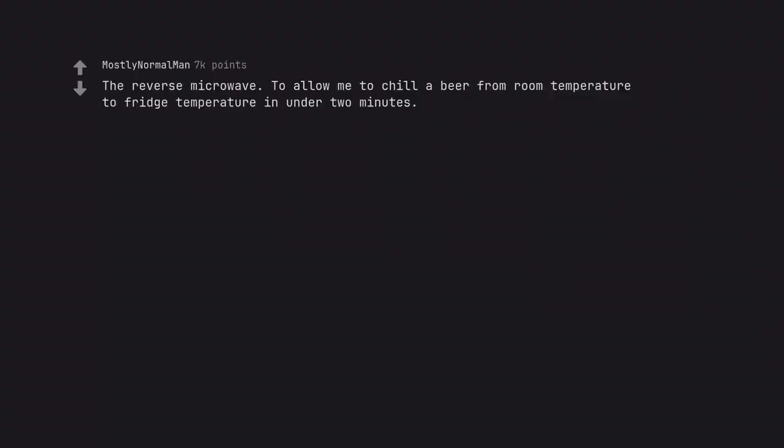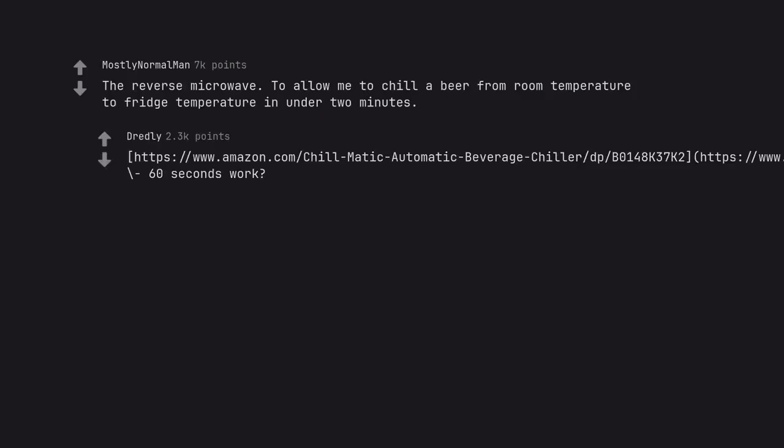The reverse microwave. To allow me to chill a beer from room temperature to fridge temperature in under 2 minutes. Beverage chiller DPB 0148K 37K2. 60 seconds work.